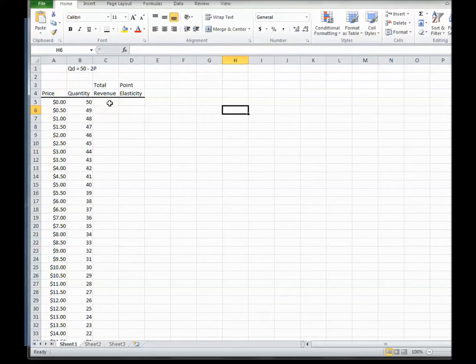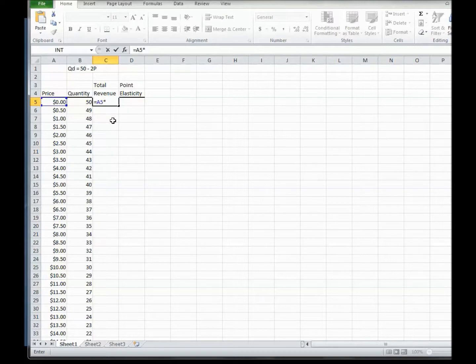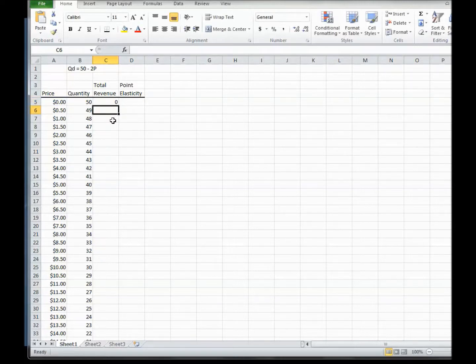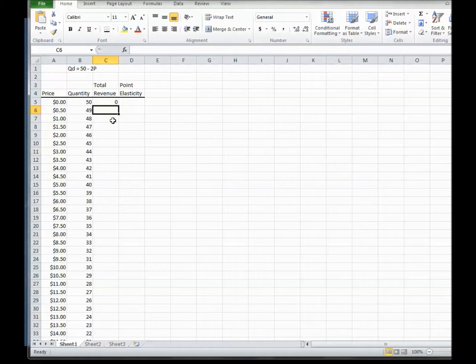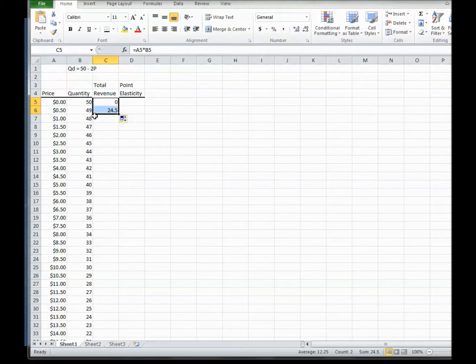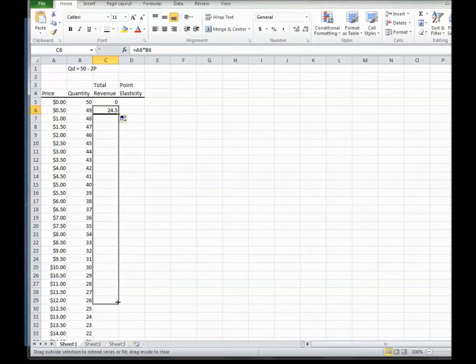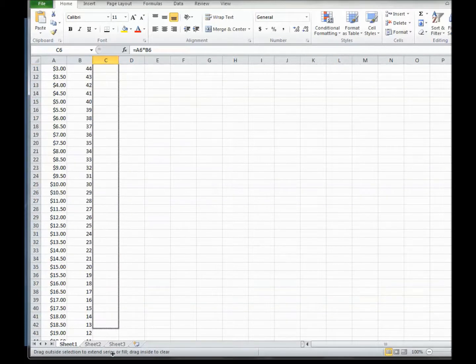All right, so let's figure out what total revenue is. Well, total revenue is just defined to be the selling price times the quantity, so it would be P times Q. So when the price is 0, total revenue is 0 times 50, or 0. When the price is 50 cents, sales would be 49, so total revenue would be 0.5 times 49, and so forth. So you can see all these total revenues.